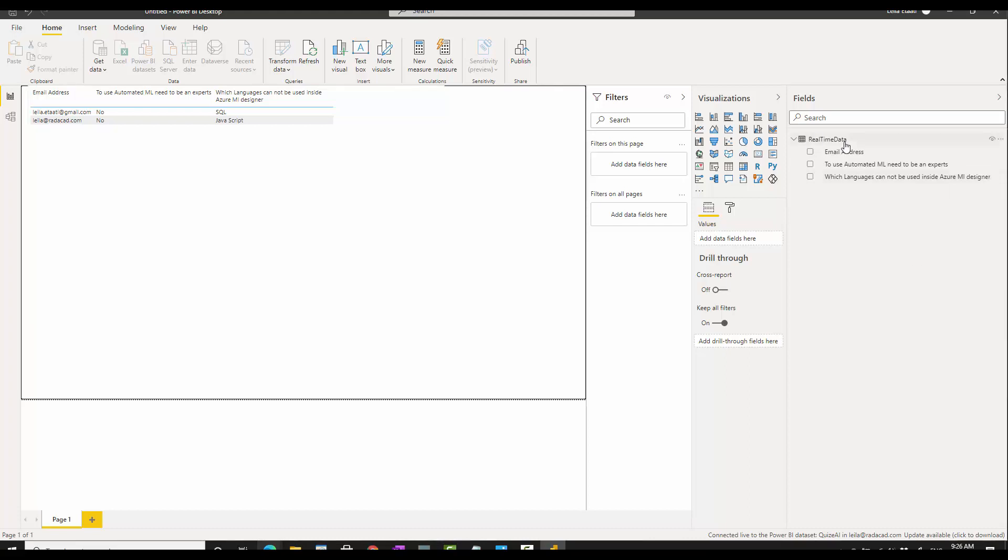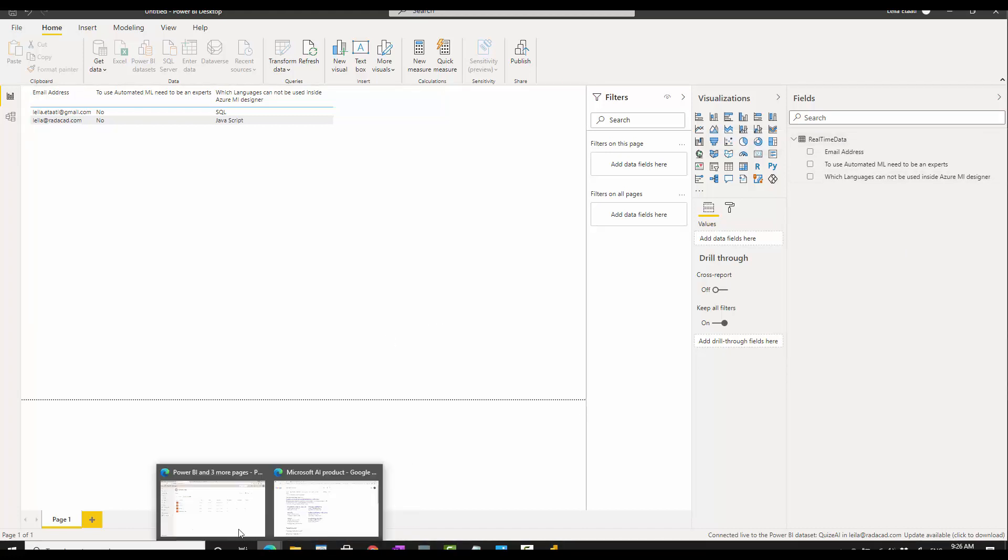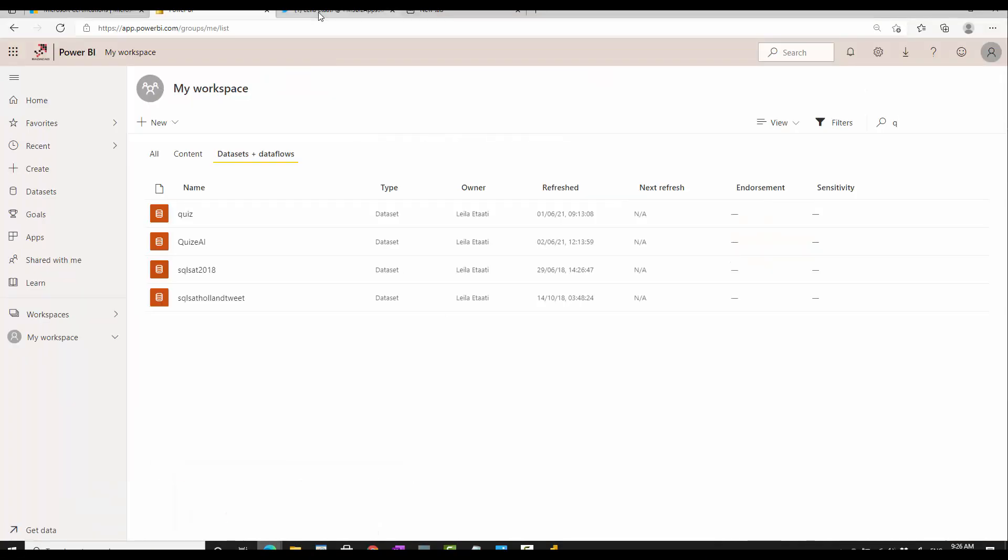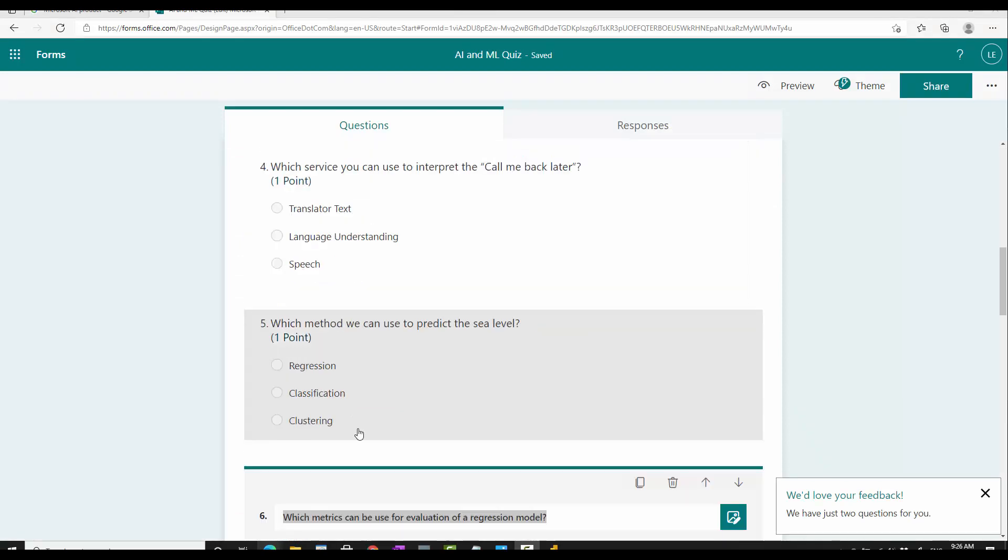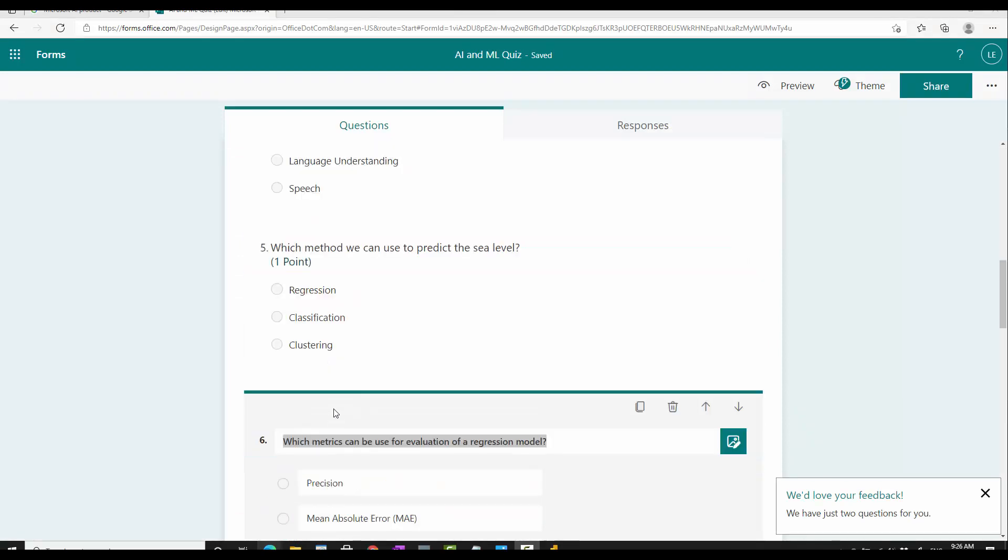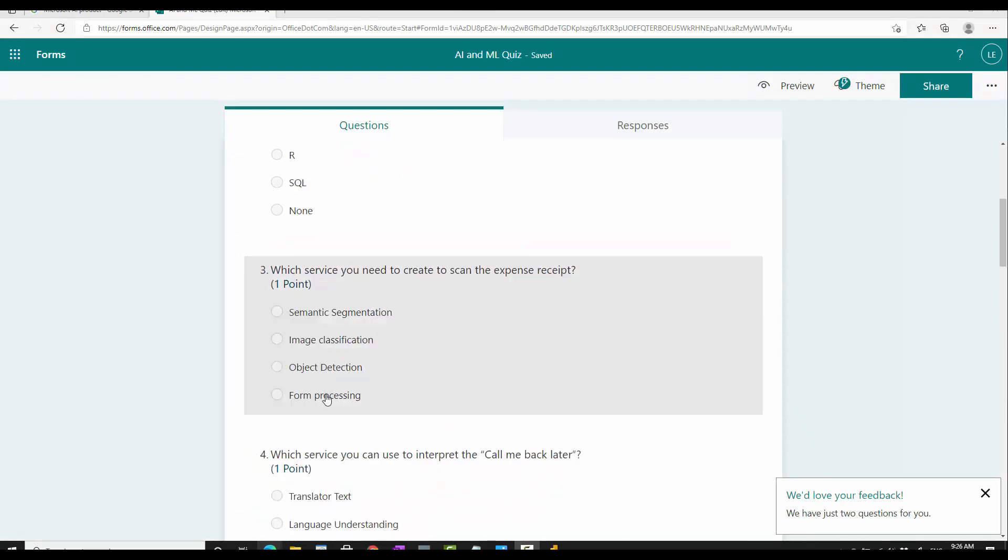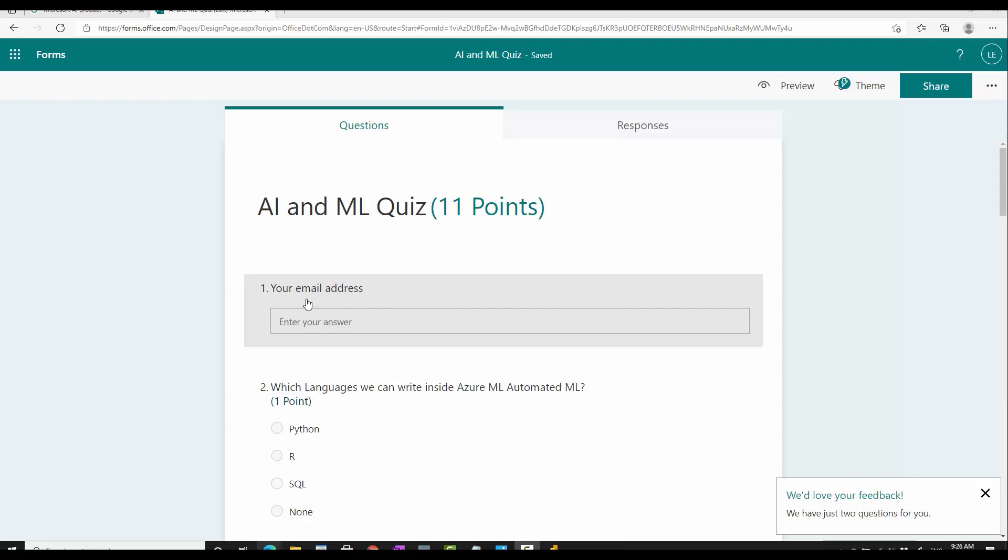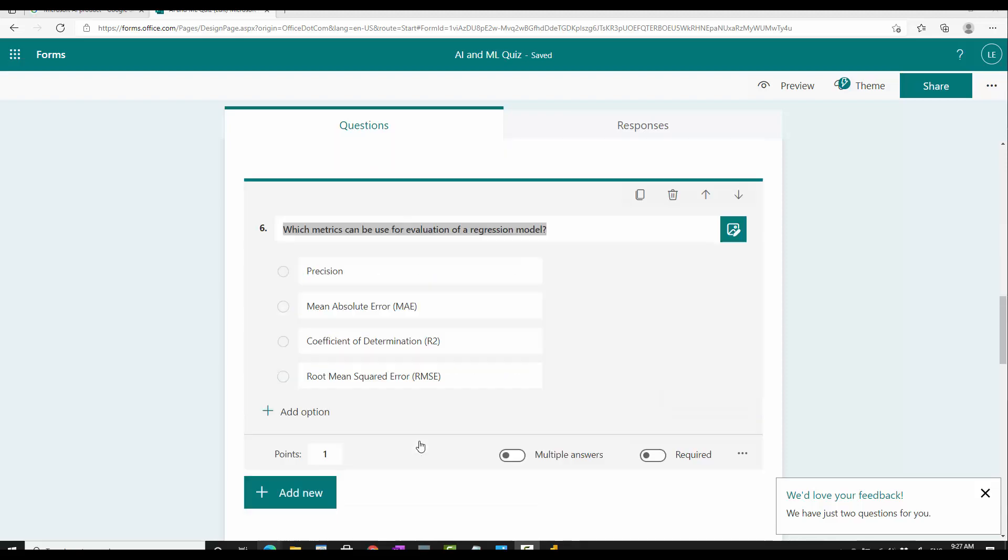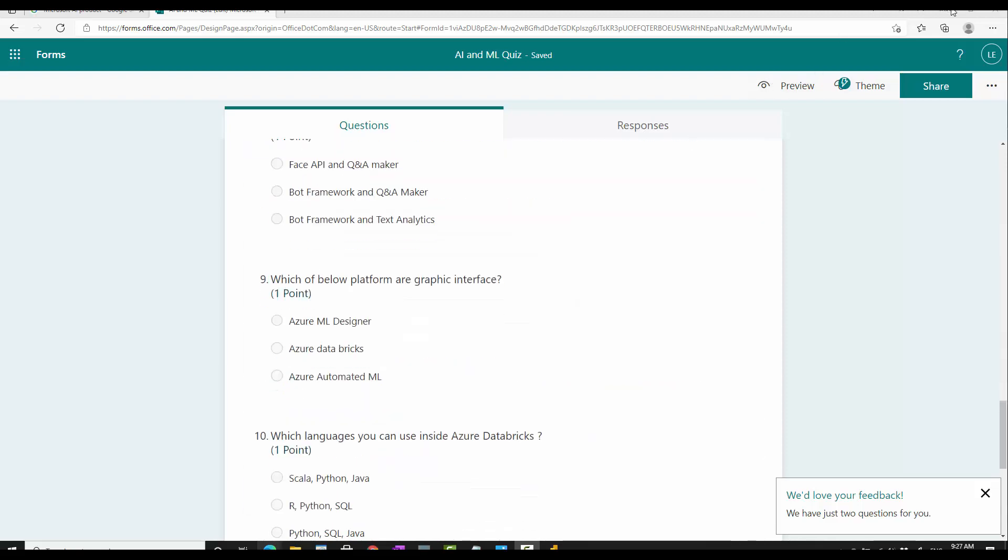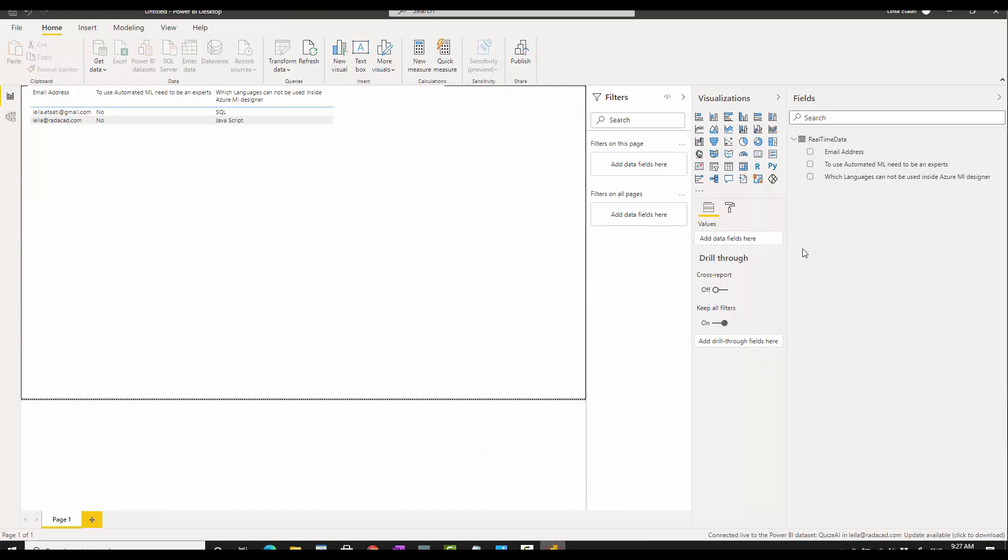I'm going to create a measure, but before that, if you remember from what we have from the survey, let me show you. These are the examples of the survey I have. The question, I get the email address for each person to become a unique name, and then there are multi-choice questions over here.